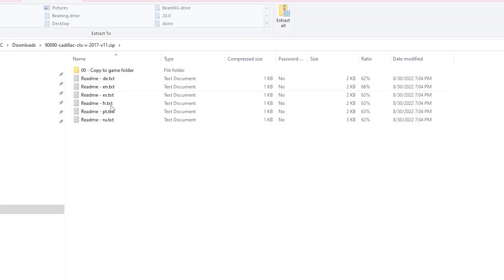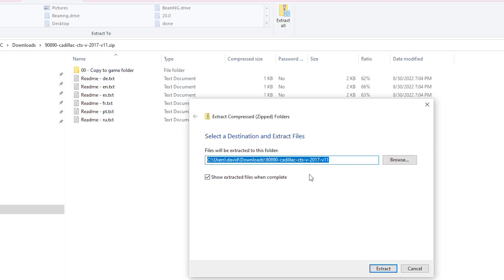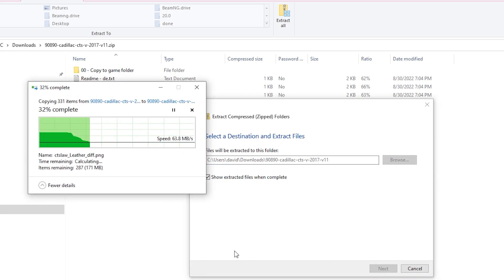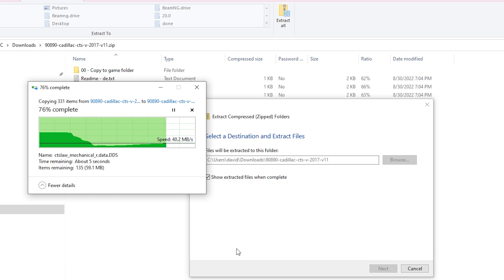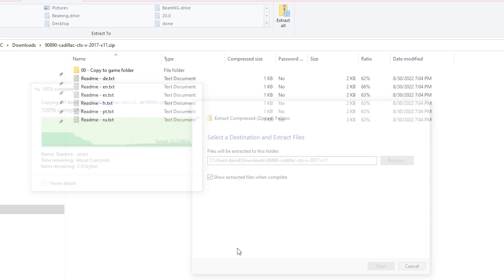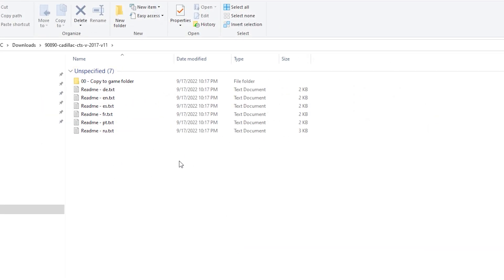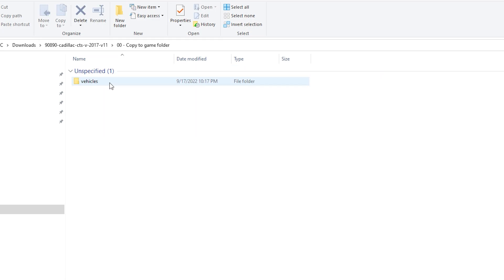Now, you're going to see it's got this copy to game folder thing, and that is not what we want. So we're going to have to extract all the files, and by default, it should show the extracted files when it's complete. Make sure that option is checked. This will take you into the downloaded folder. When you go into that copy to game folder, you're going to see there's a vehicles folder.